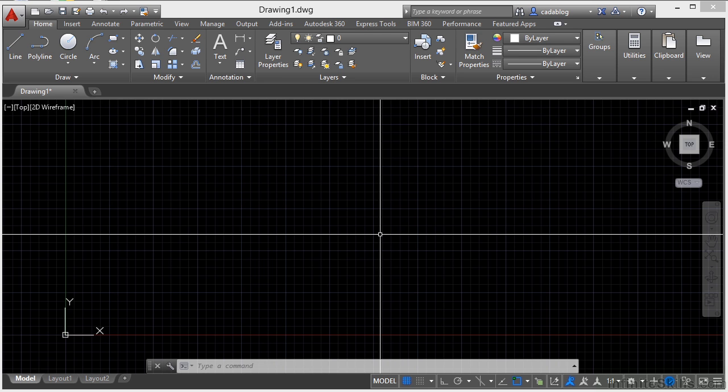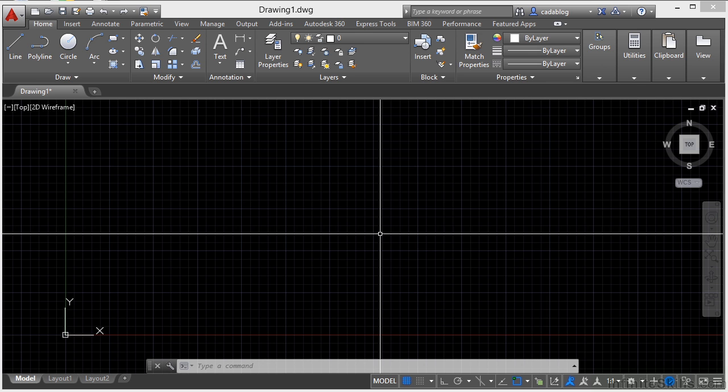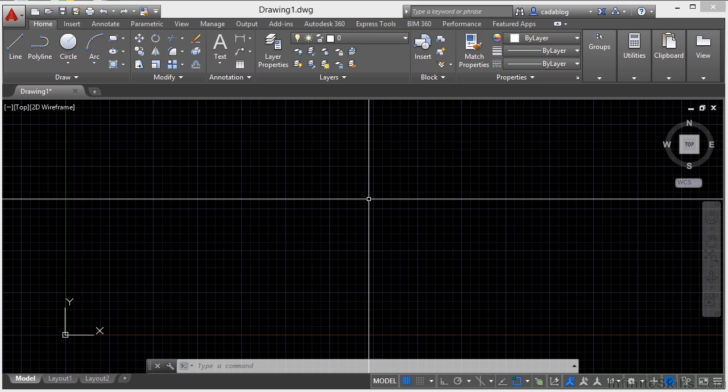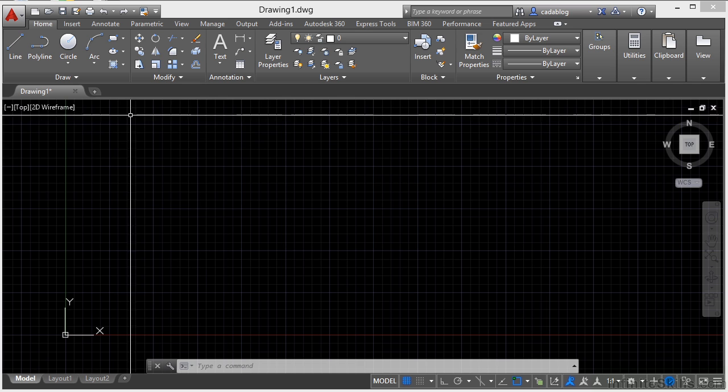AutoCAD has several ways to open files and access them while you're working. In this section we're going to look at file tabs. File tabs are found right here below the ribbon.